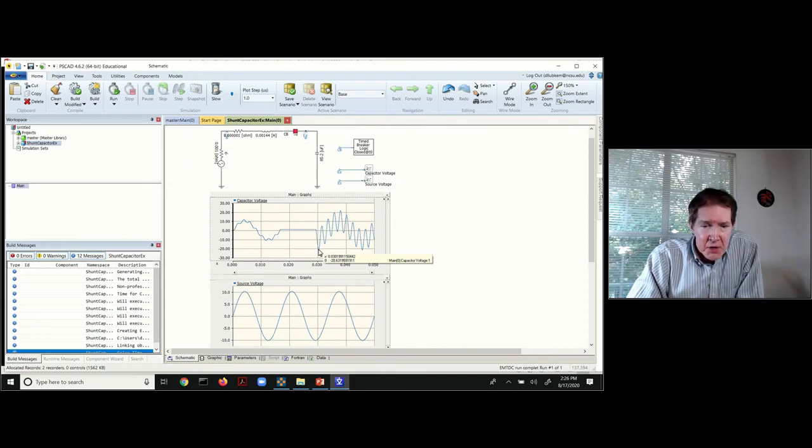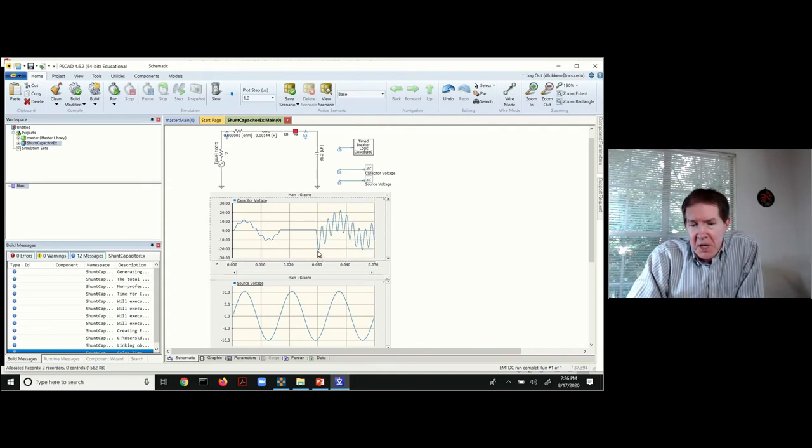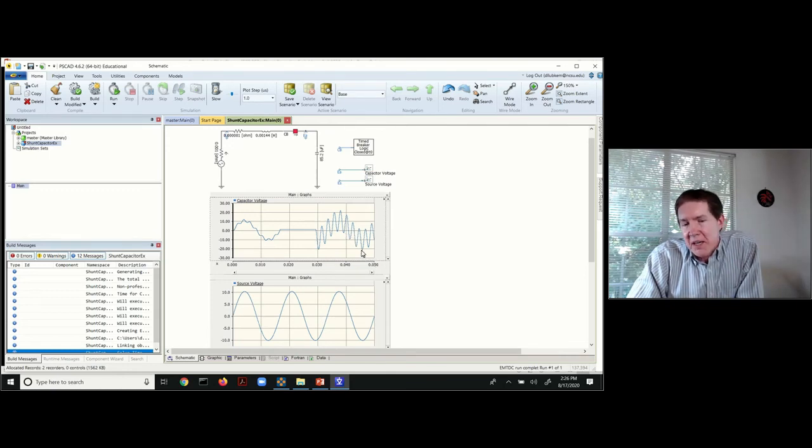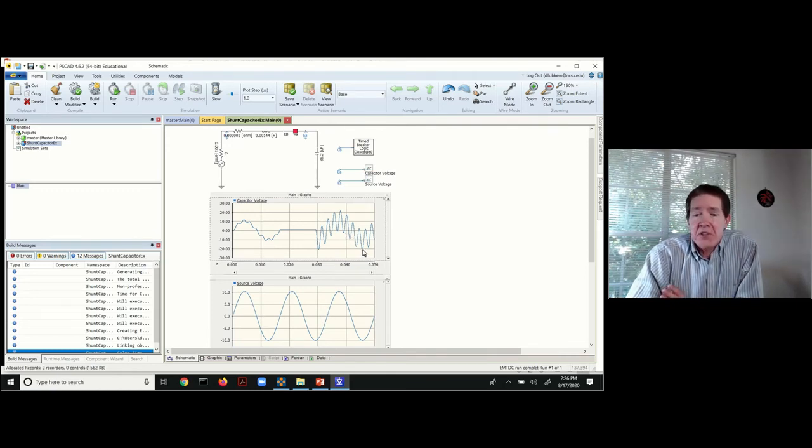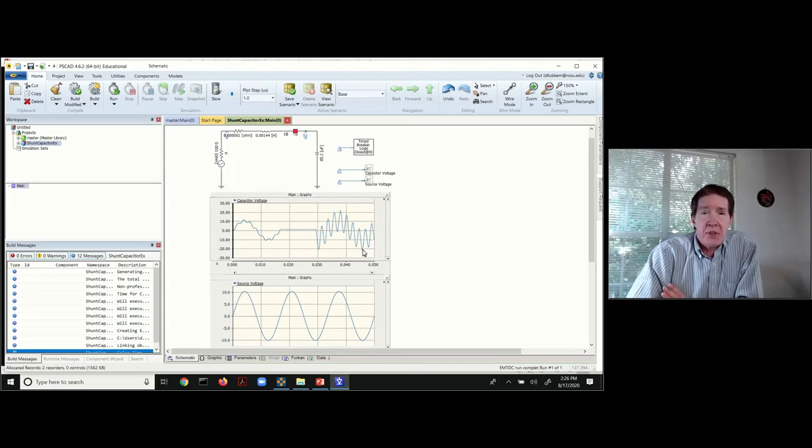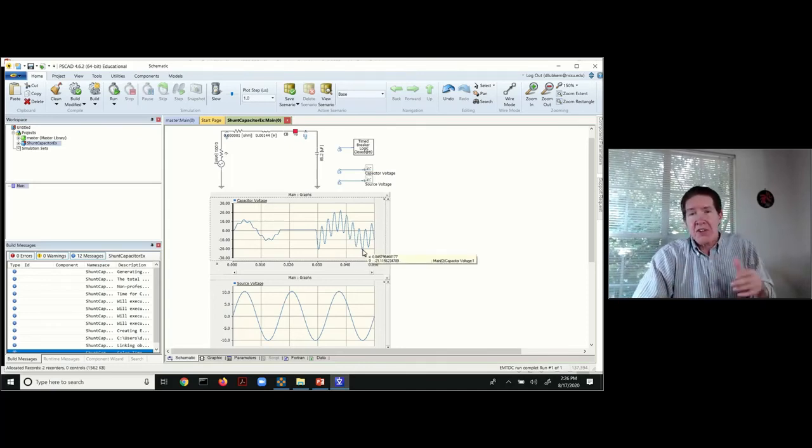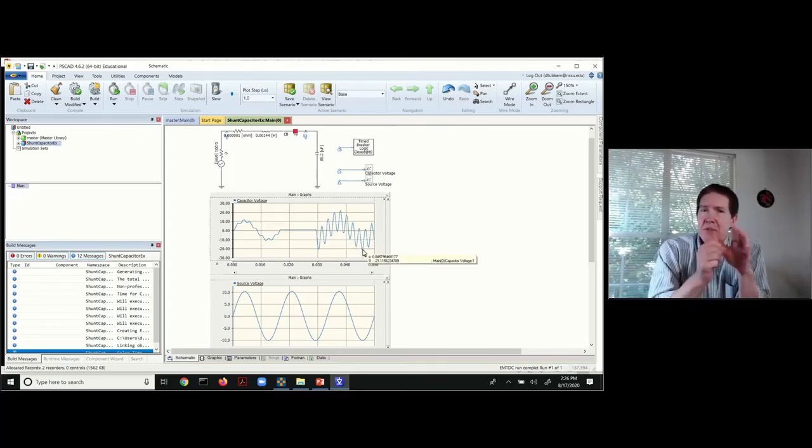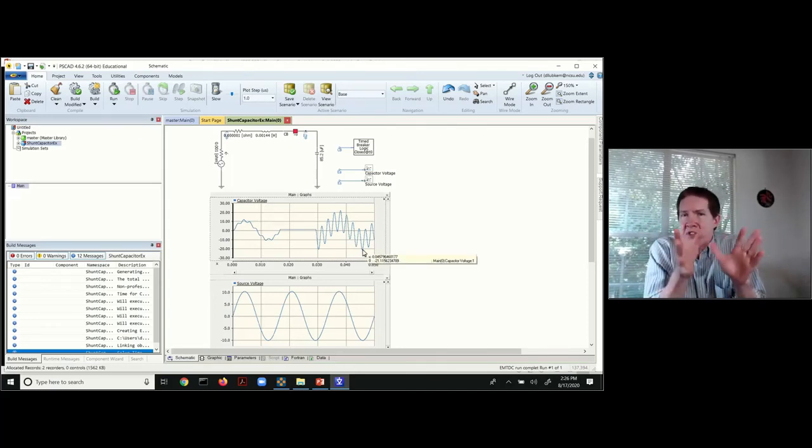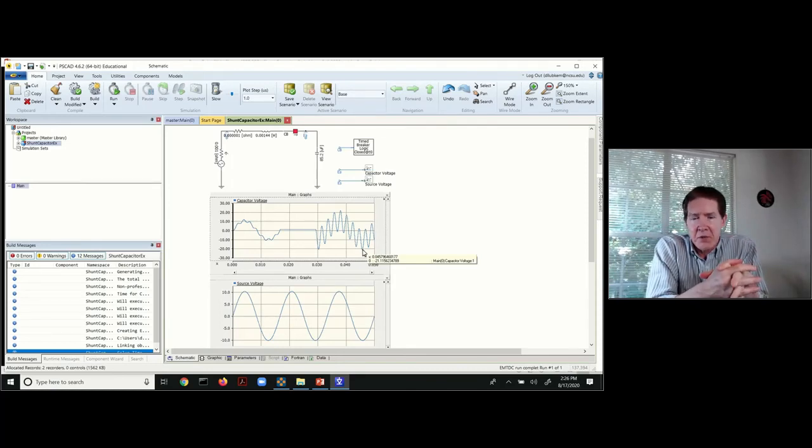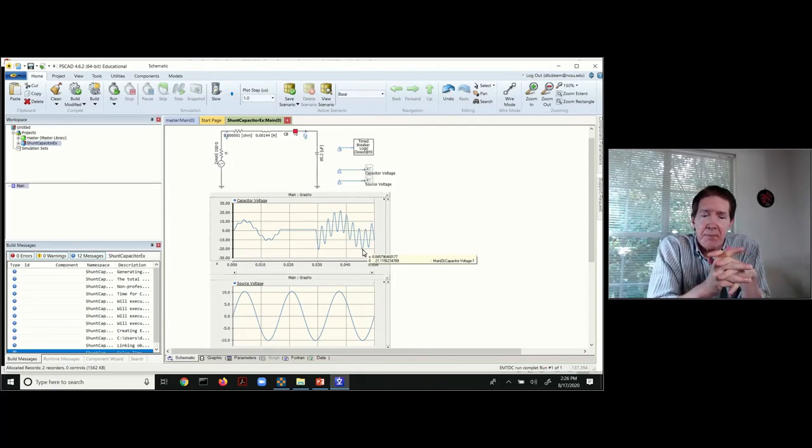Once we get past this peak point, we just see it oscillates over and over again. It actually hits this peak again because there's nothing to damp this out. We have an L and C, and basically what's happening is just energy gets transferred back and forth between the two components.